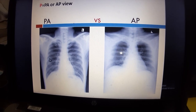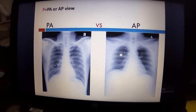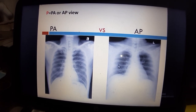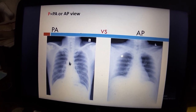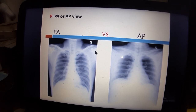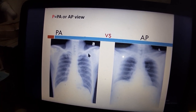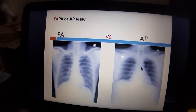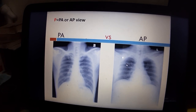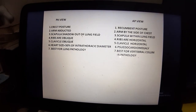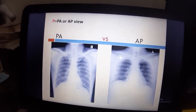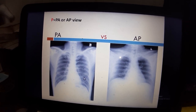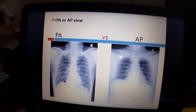The main differentiating feature is the medial border of the scapula. In PA view, the patient has the arm abducted at 90 degrees when the X-ray film is taken, so the scapula medial border is not visible. In AP view, the patient is not repositioned, so the medial border of the scapula is visible.